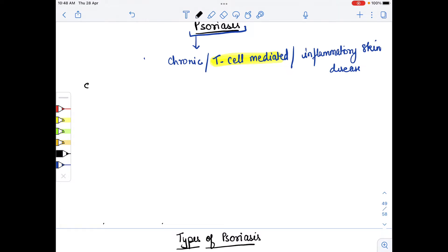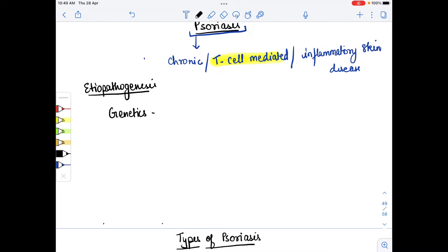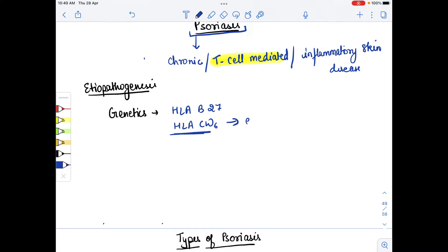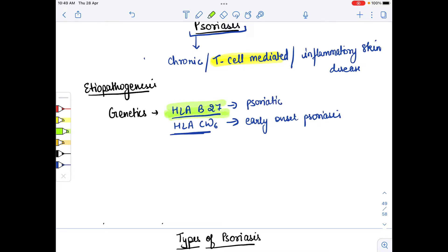Now, in the etiopathogenesis, we have to remember the genetics involved. Here we have HLA-B27 and HLA-CW6. In early onset psoriasis, the genetic marker is HLA-CW6. HLA-B27 is associated with psoriatic spondylitis.